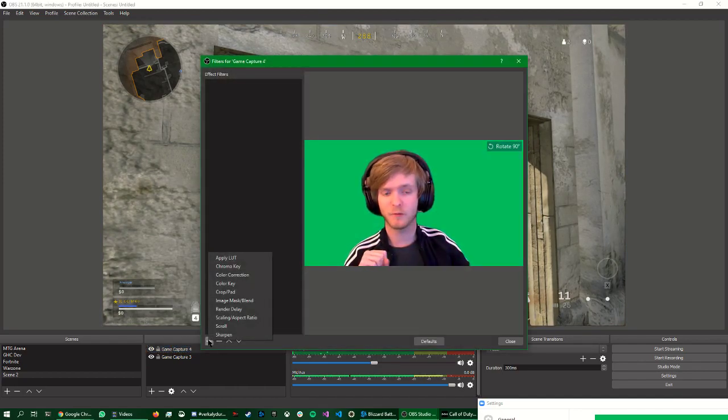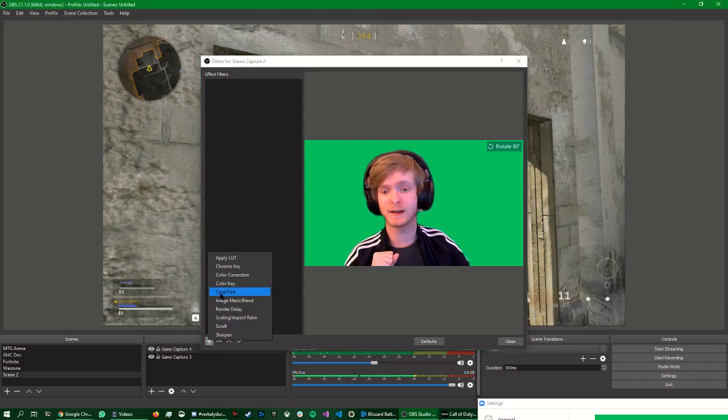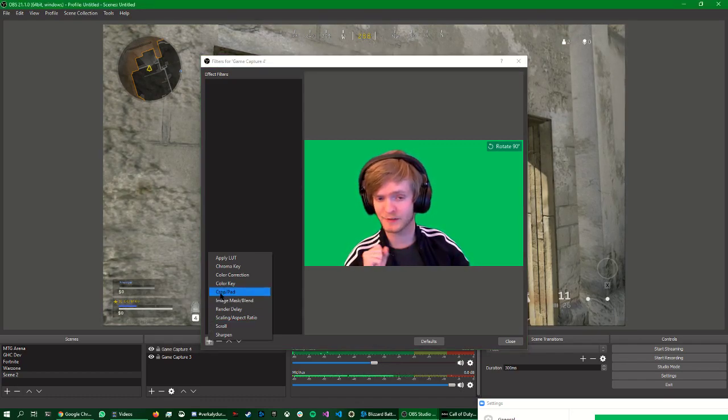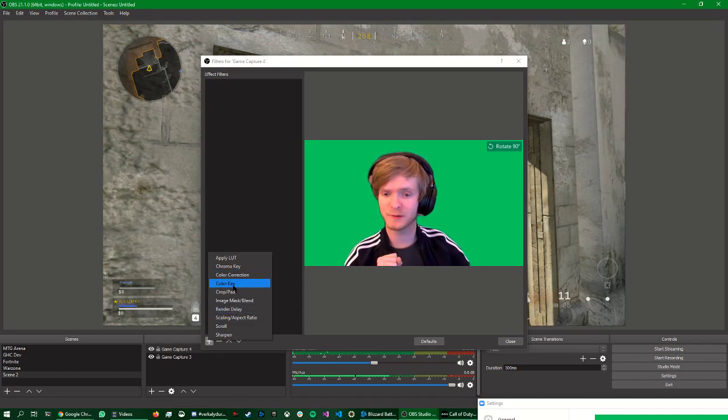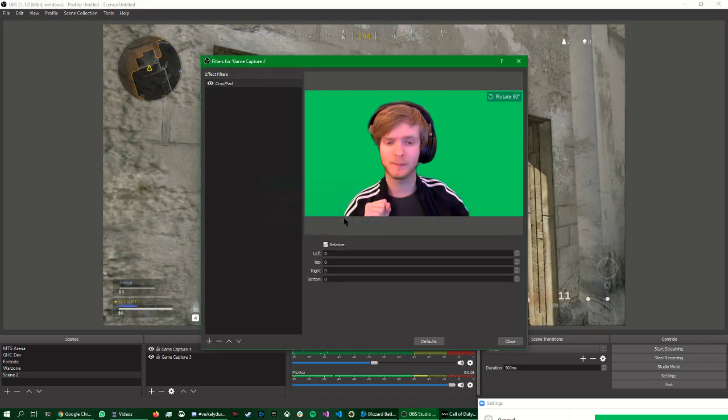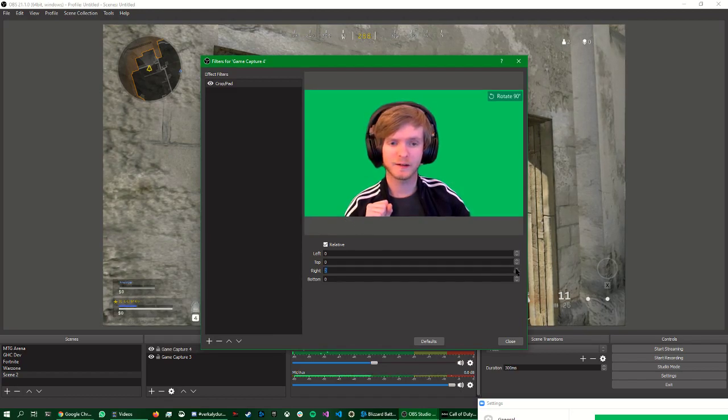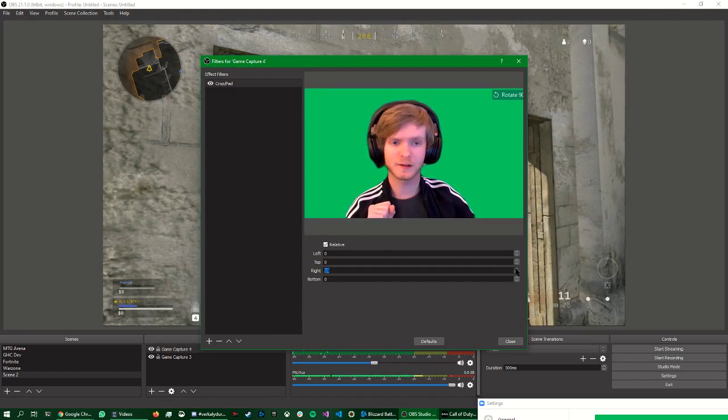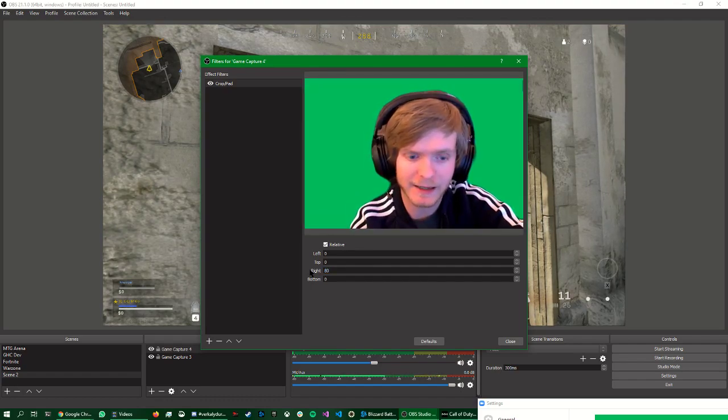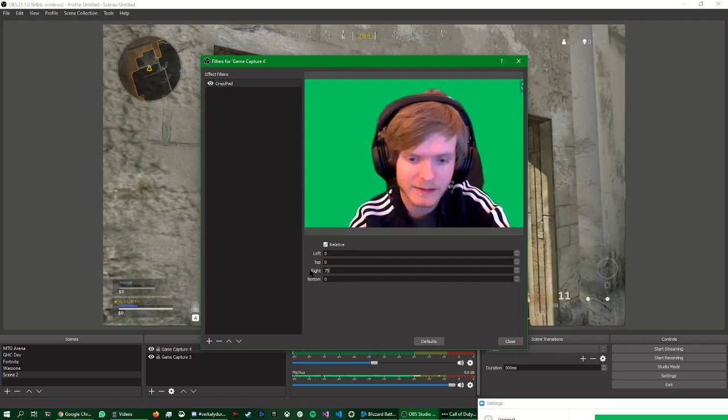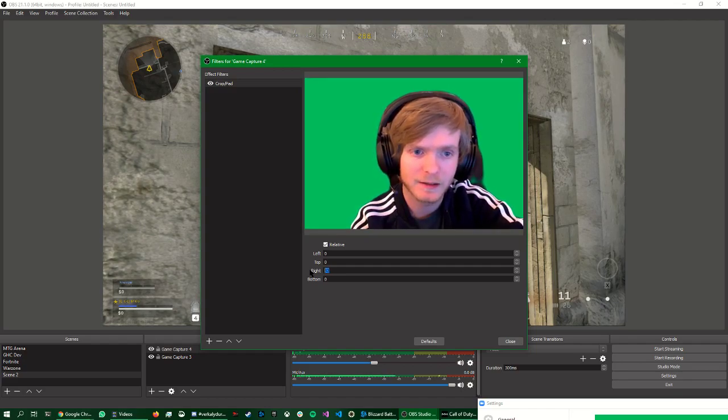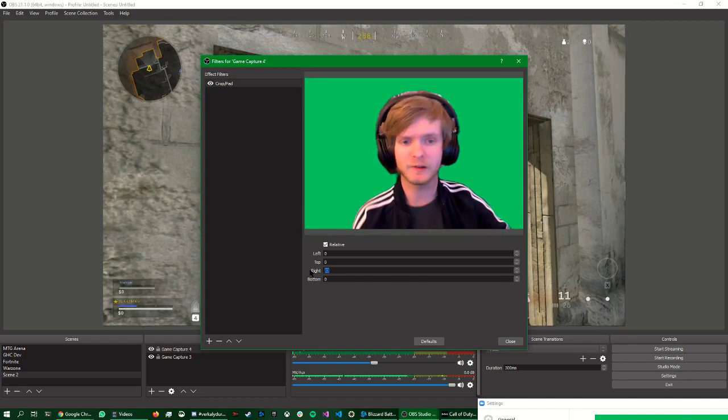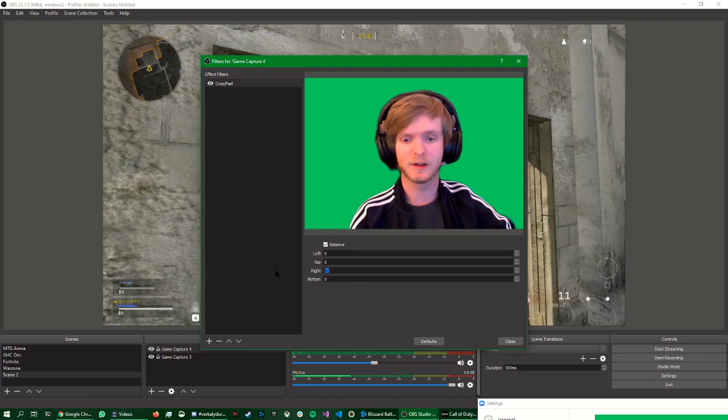So first we're going to crop out that Rotate 90 symbol. That's just something that Zoom adds all the time. But we don't want that. So we do Crop Pad. Open Crop Pad. And just crop, crop, crop. And I've actually figured out that it's about 80. Or maybe 75. You can see it a bit there. 82. Now you can't see the symbol anymore.